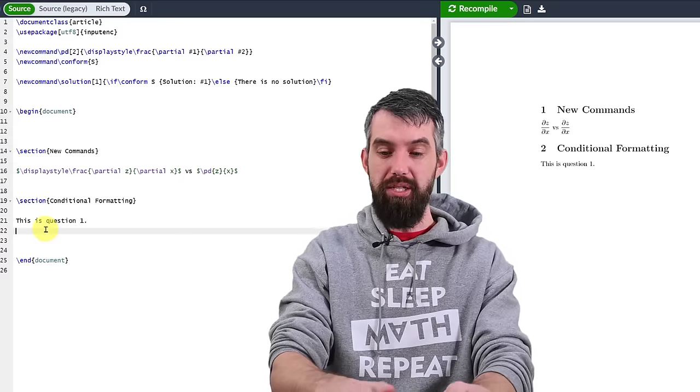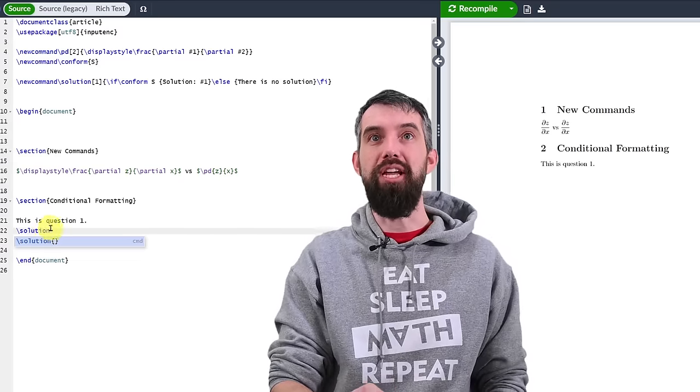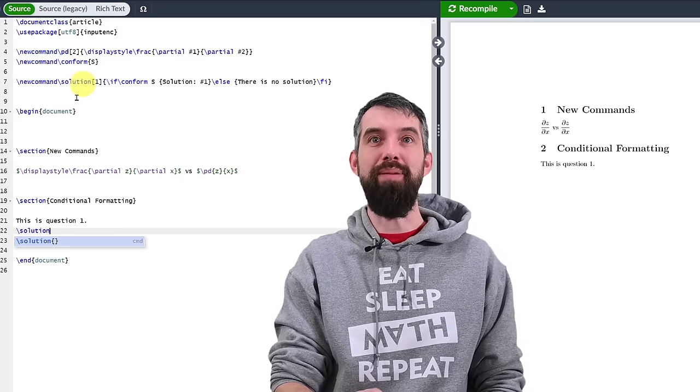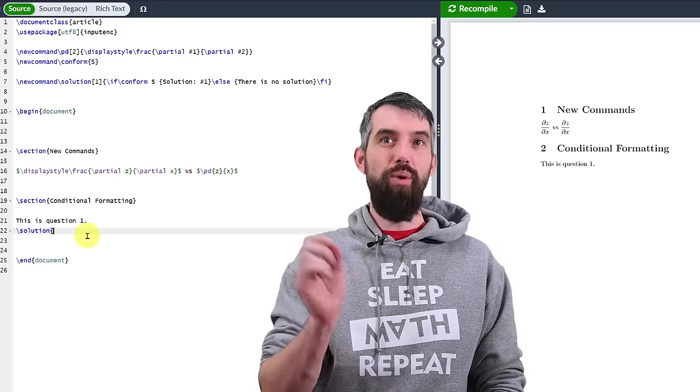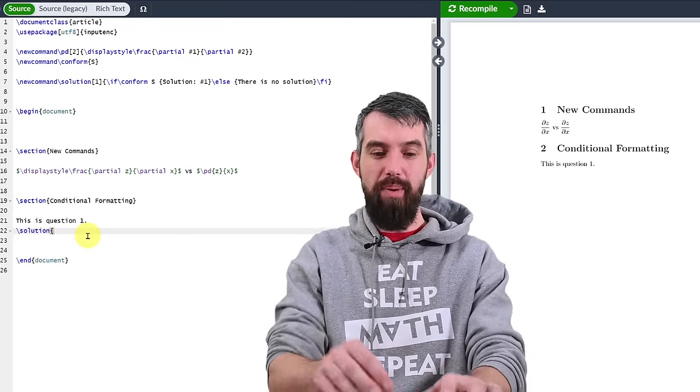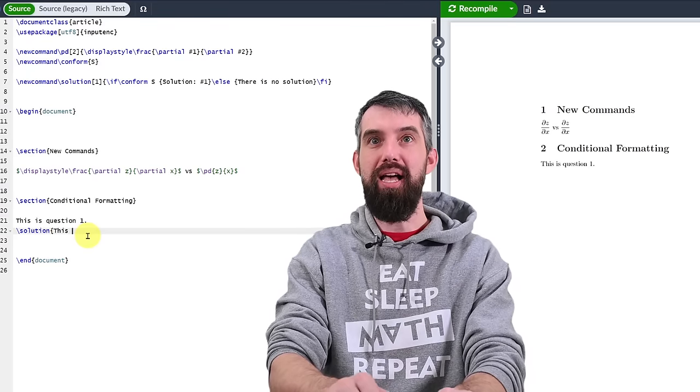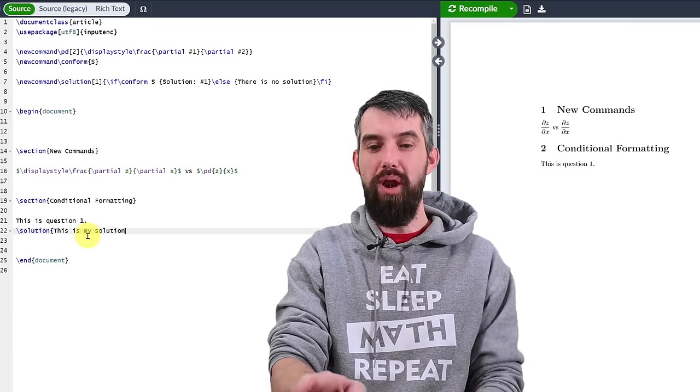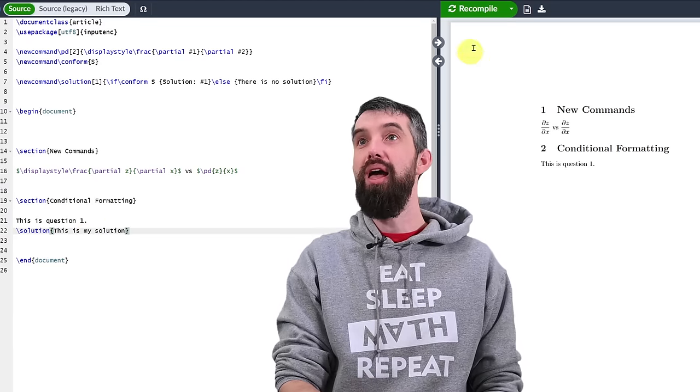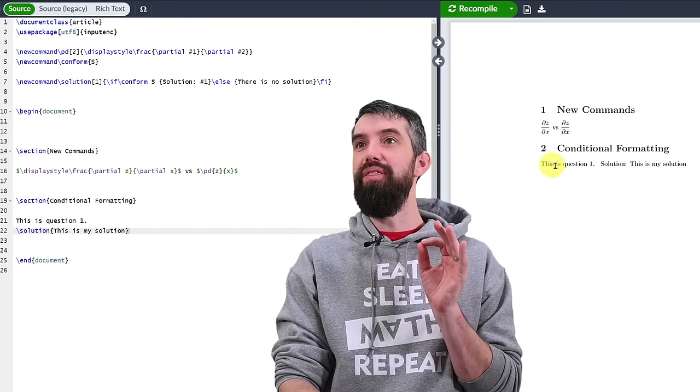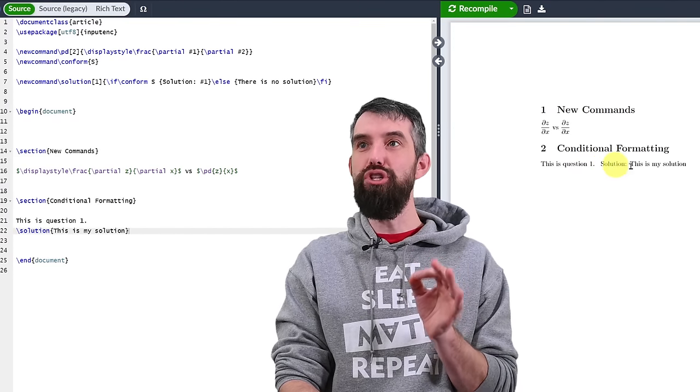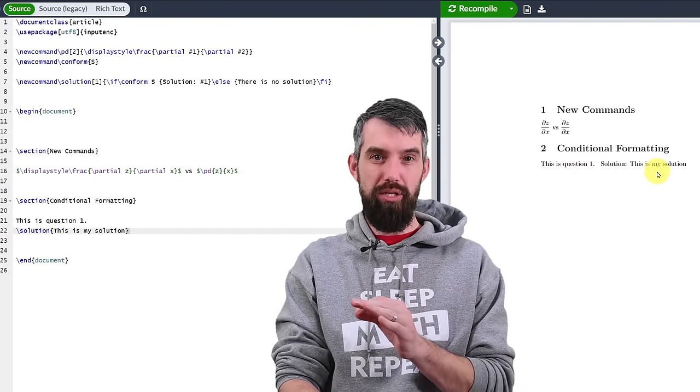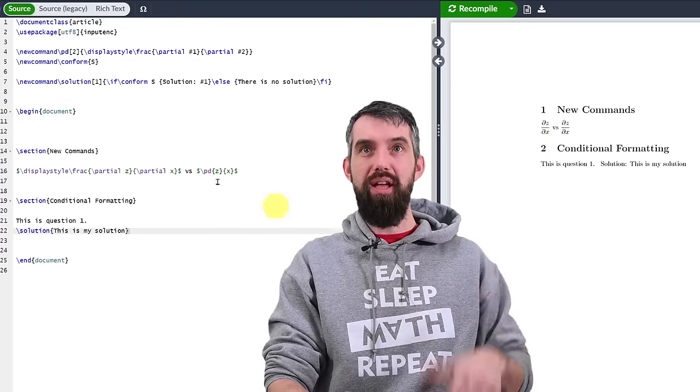Now I want to display it. So I'm going to go backslash solution because that's the name of my command solution. And what should I put in as the thing that goes? How about like this is my solution. If I click compile, then what I'm going to get is this is question number one. And then solution, this is my solution.